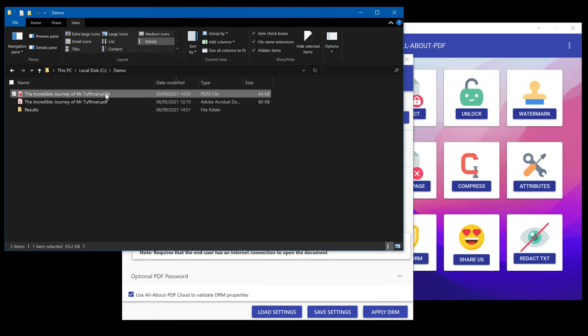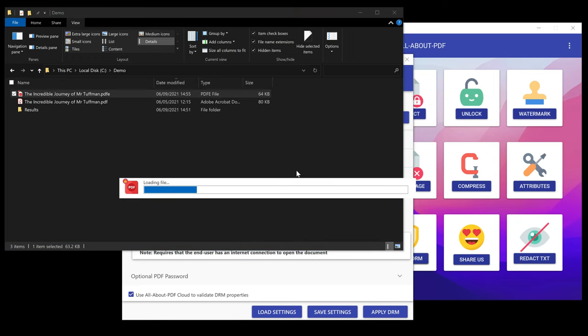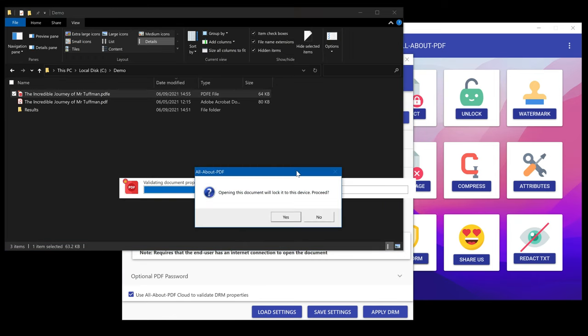When the document is opened, the user will get alerted that the document will be registered on their device and no other device will be allowed to open it.